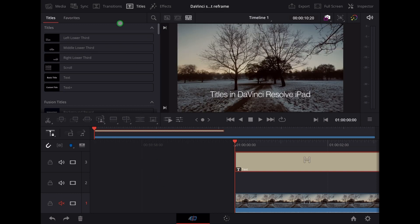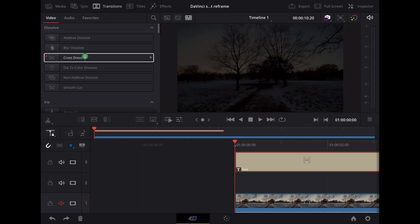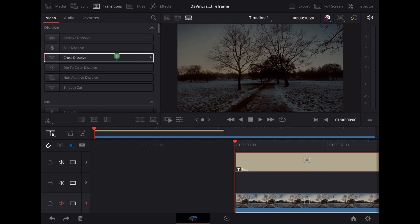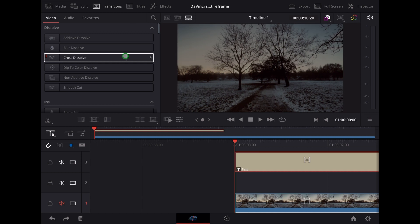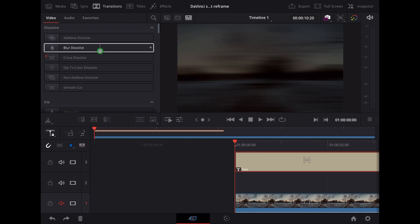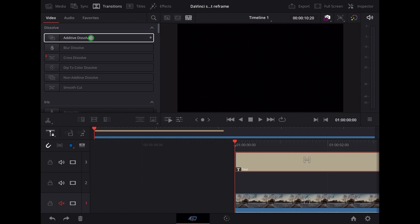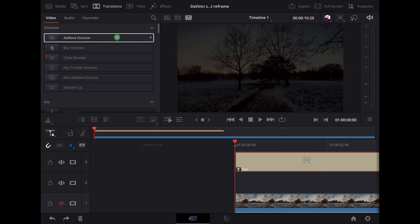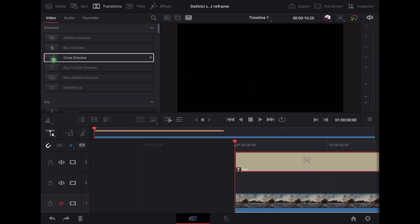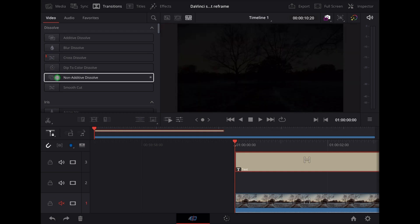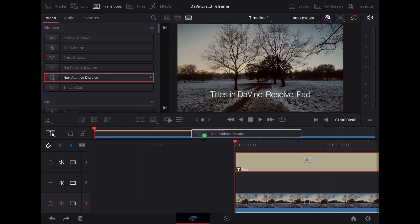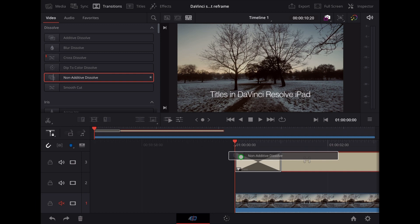Let's go up to the top of the screen and tap Transitions. Now DaVinci Resolve has some great transitions and you can preview them by scrolling along through them like this. So I'm going to choose this Non-Additive Dissolve. I'm just going to drag that over the top of that title clip. I'm going to stretch that out a bit so it lasts a bit longer.